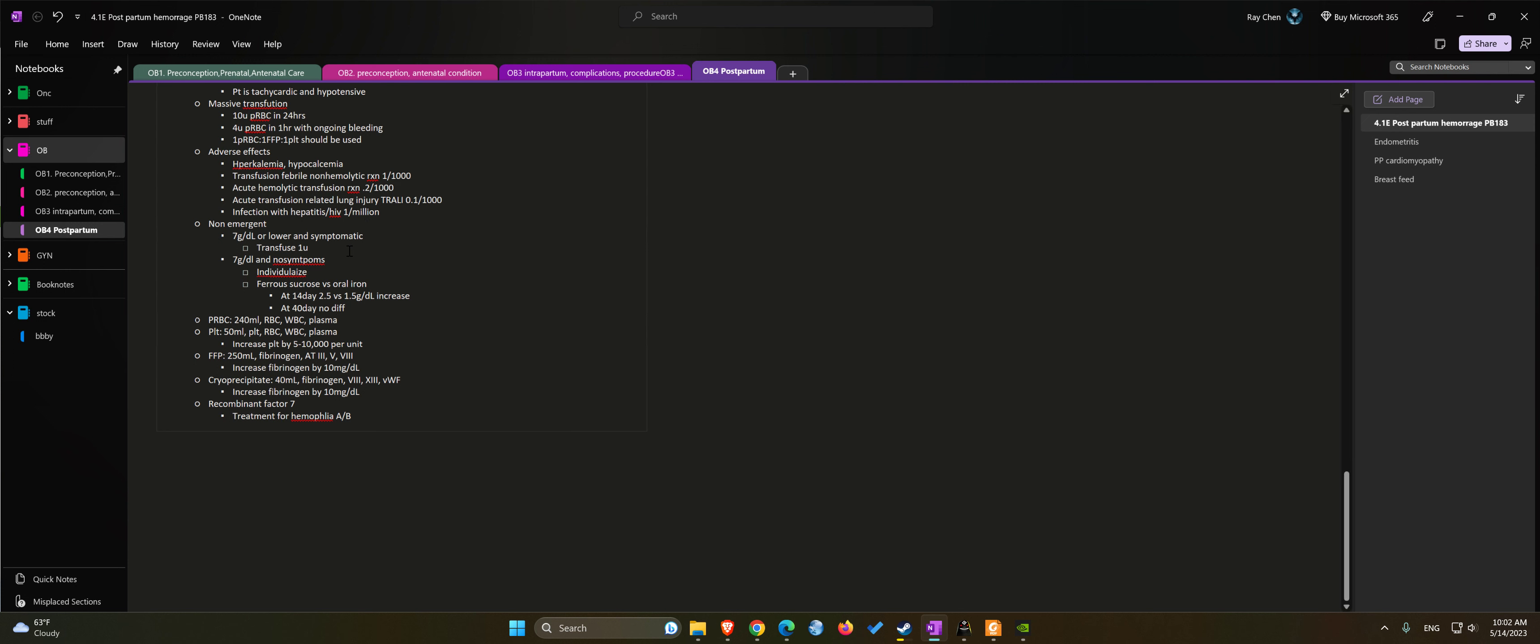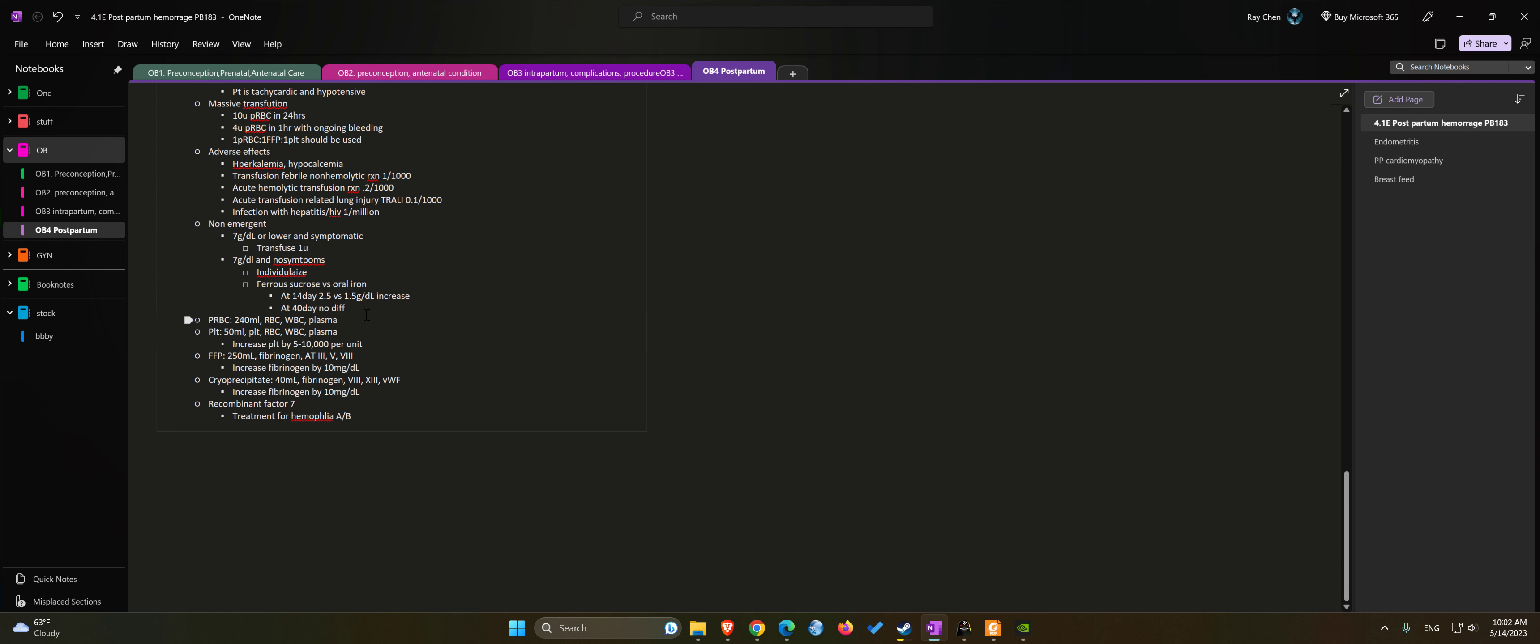Platelets: usually is 50 mL that contains platelets, red blood cells, white blood cell products, and plasma. One unit of platelets can increase patients' serum platelet by 5,000 to 10,000 per unit.